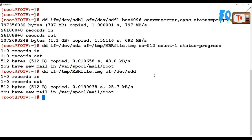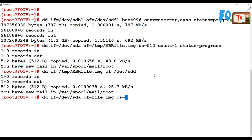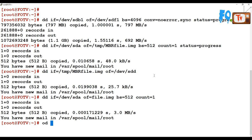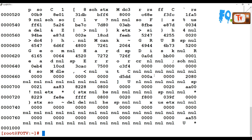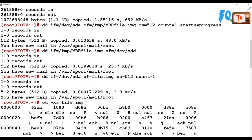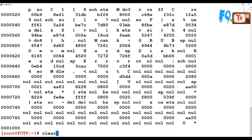You can also generate and display the Master Boot Record information using dd combined with the od command. Use dd with input file /dev/sda, output to any filename like file.img, bs=512 and count=1. Then use the od command on that image file to display all the information — how the file was copied from the disk and how the Master Boot Record structure looks.